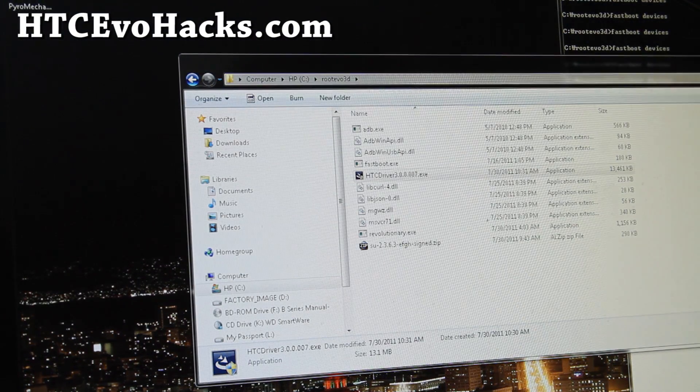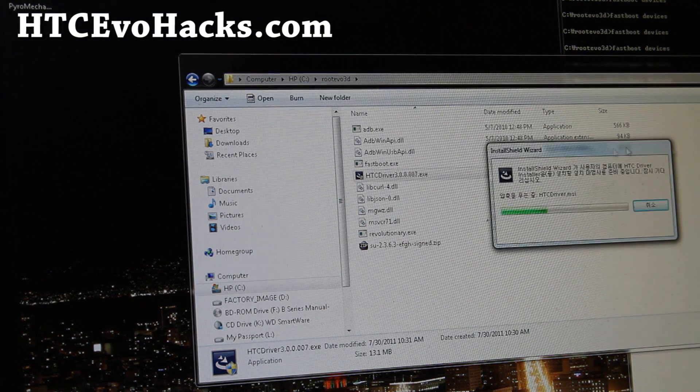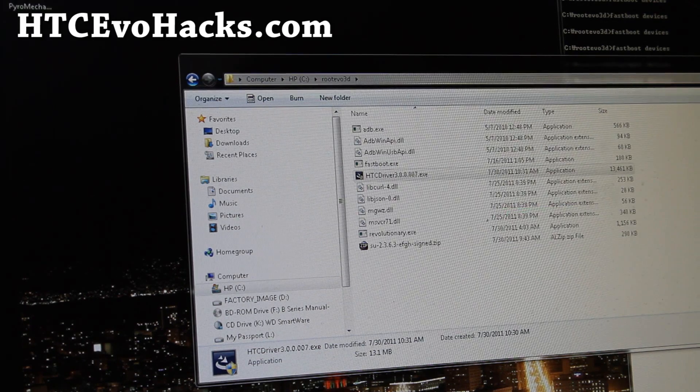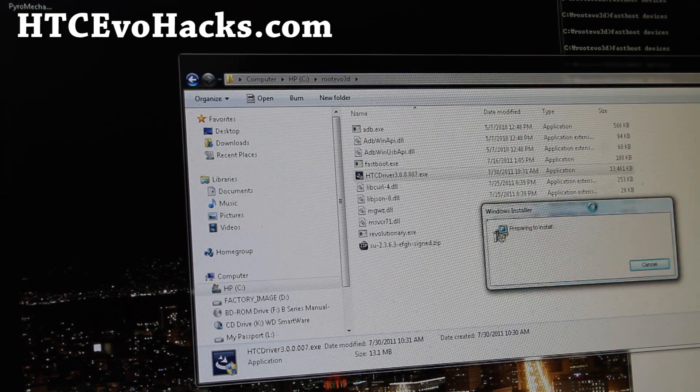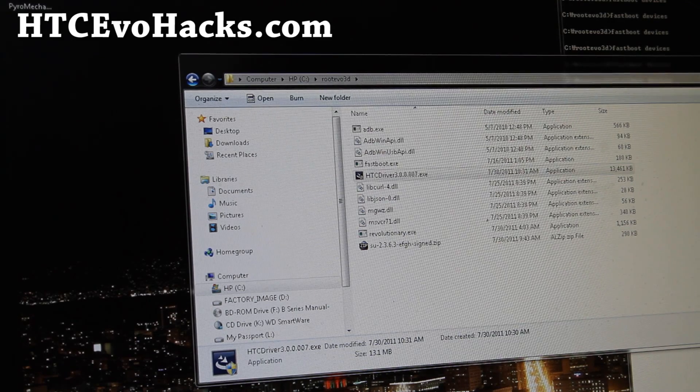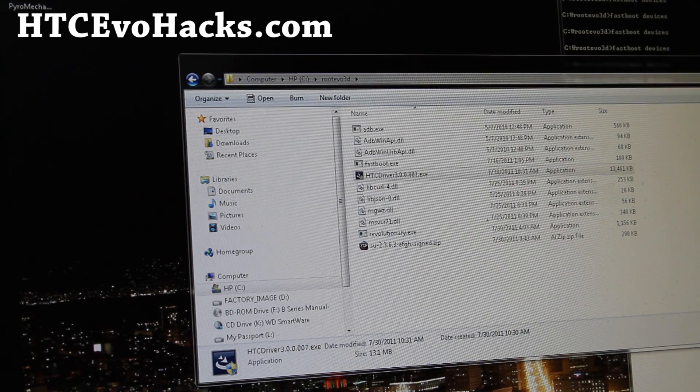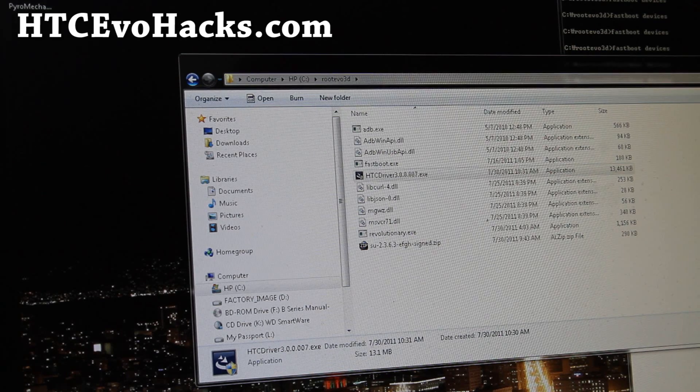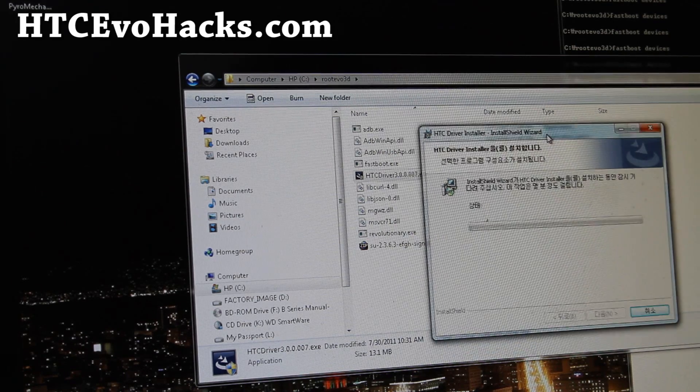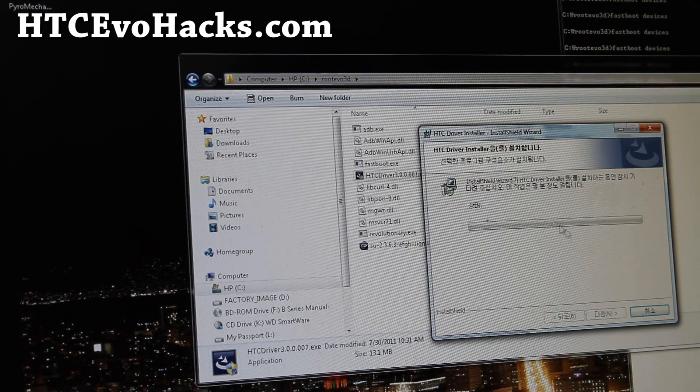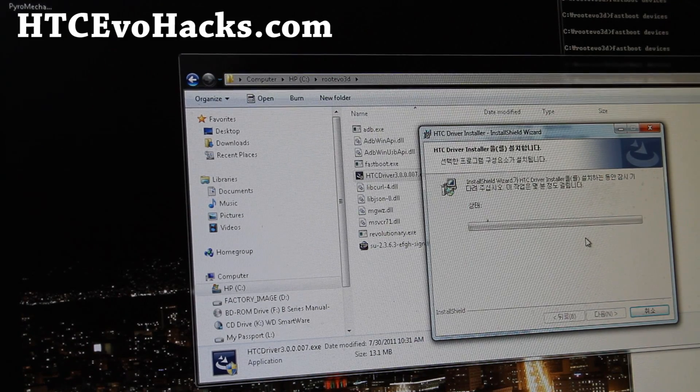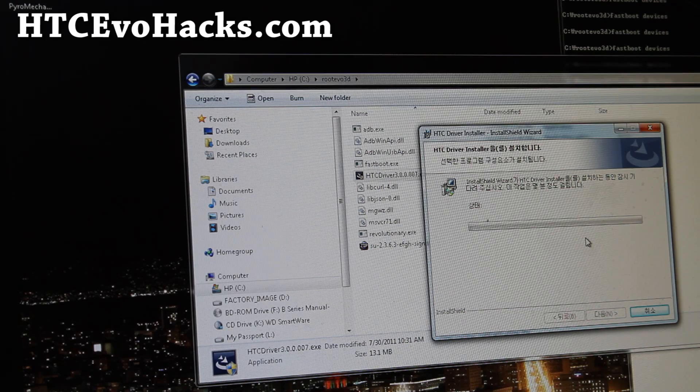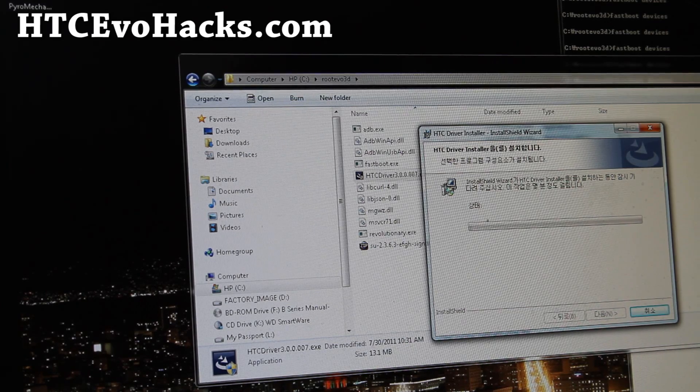It's actually in the folder root evo3d. So double click on htc driver 3.0.0.007.exe and install it. So it's installing now as you can see. So let it install. And it'll say HTC driver is being installed.